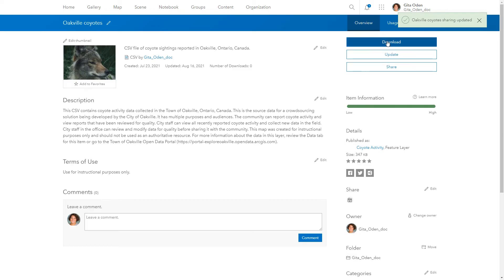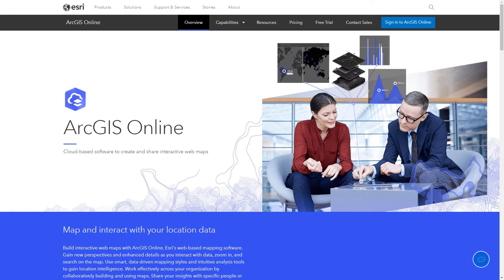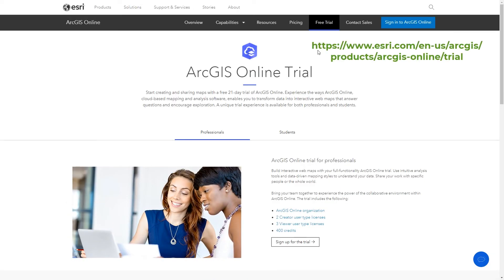Try ArcGIS Online now to get answers to spatial questions and share your results to tell compelling stories.